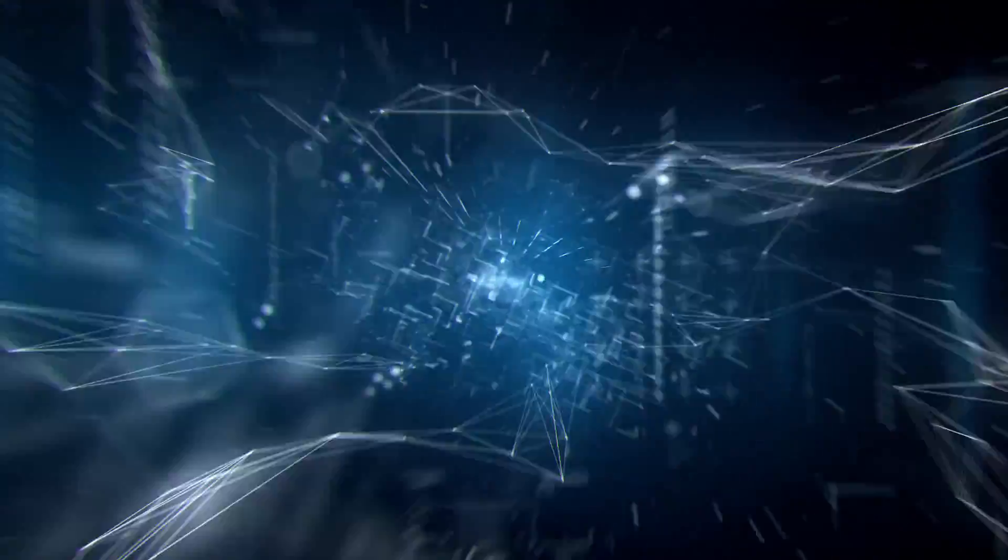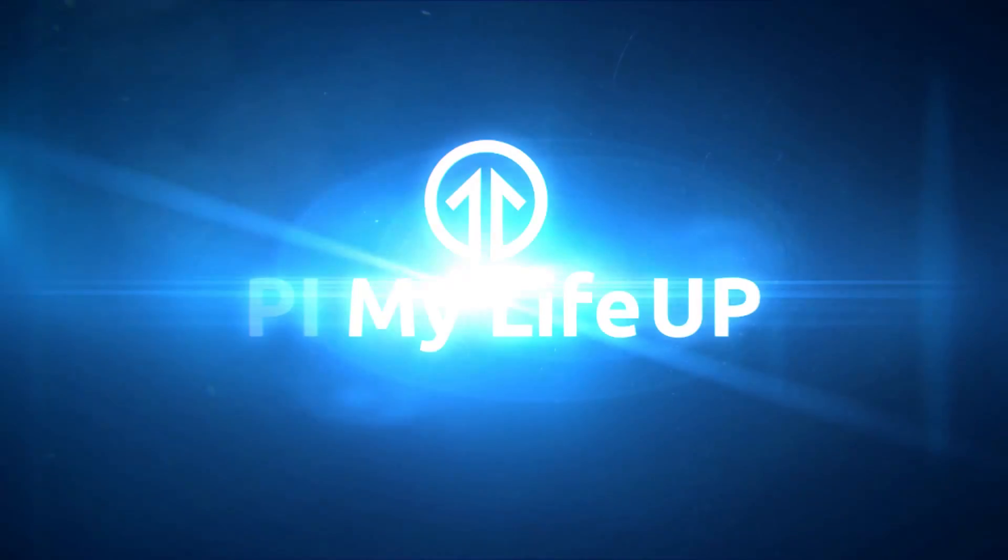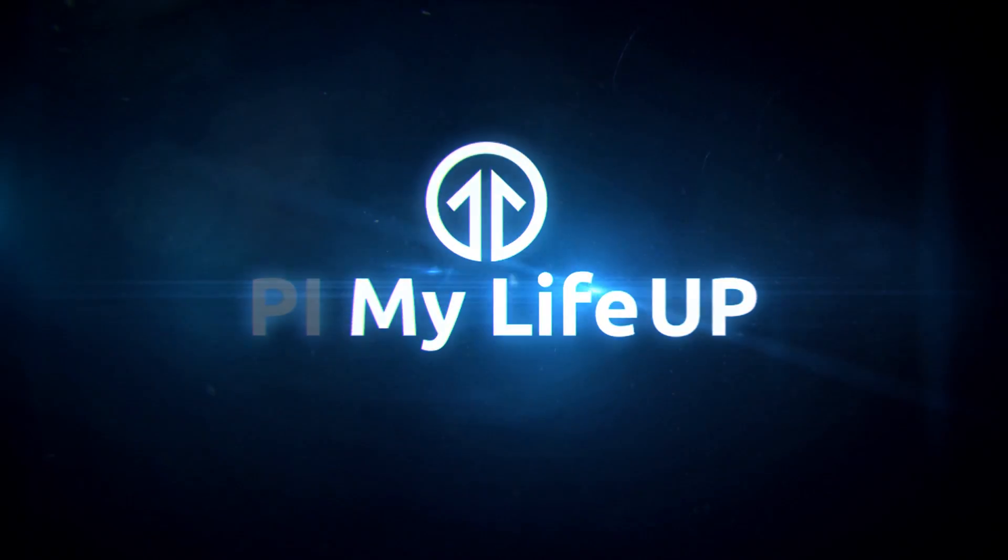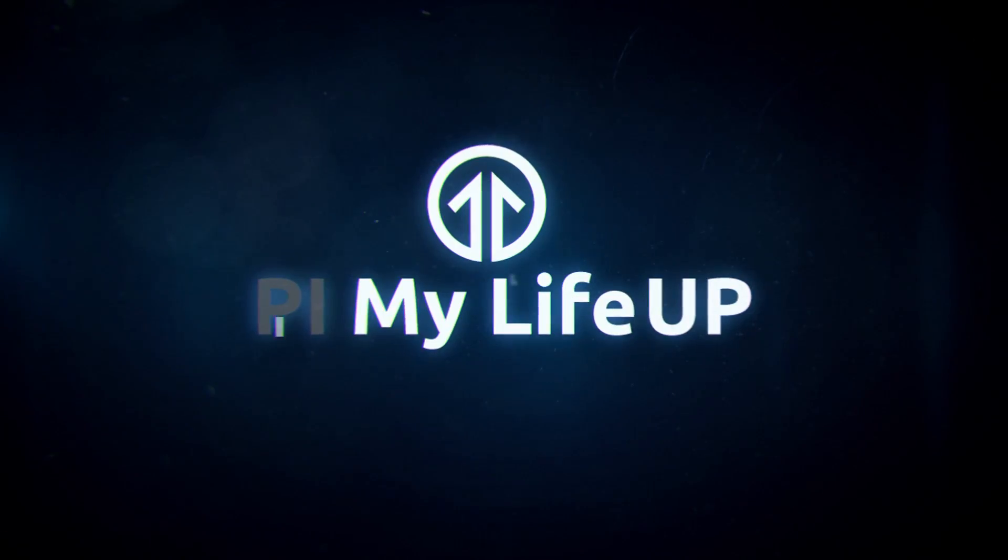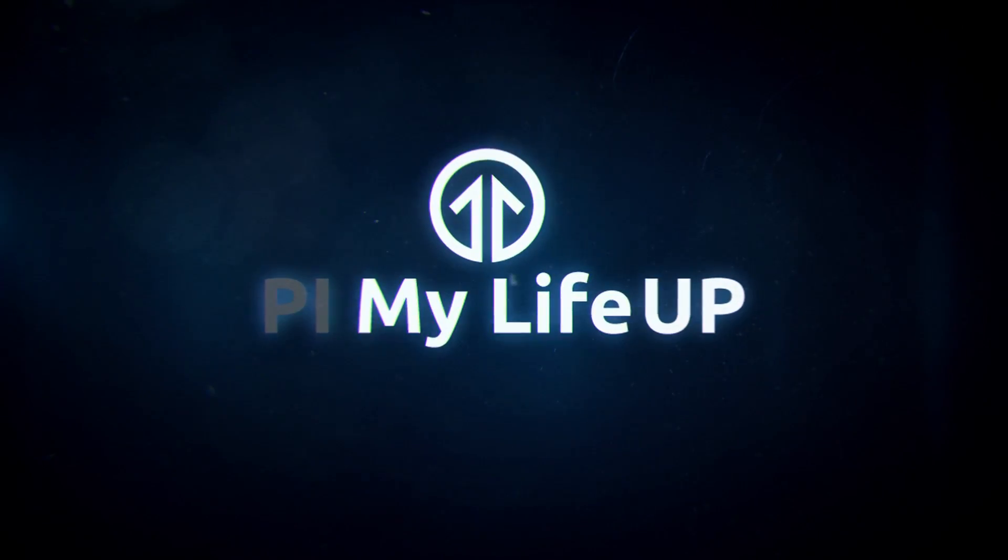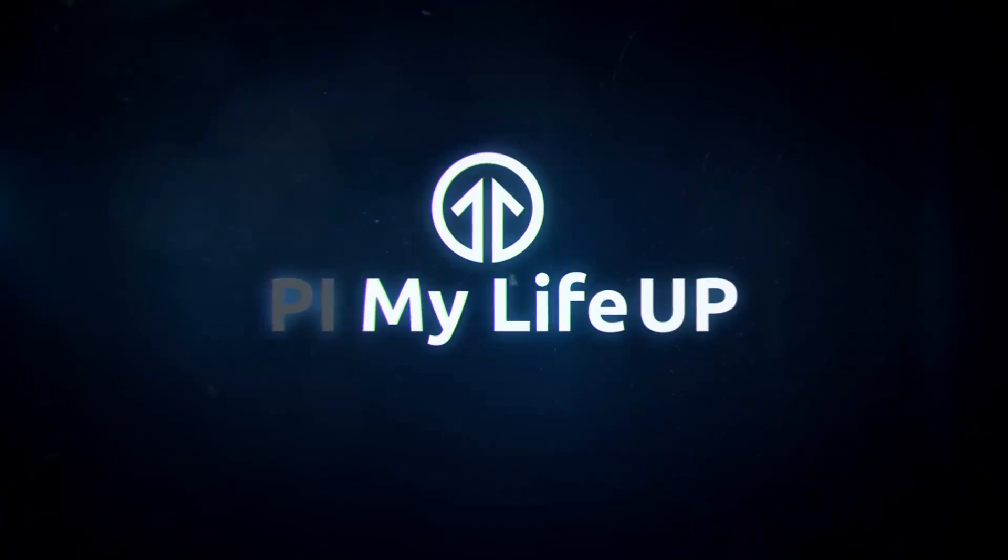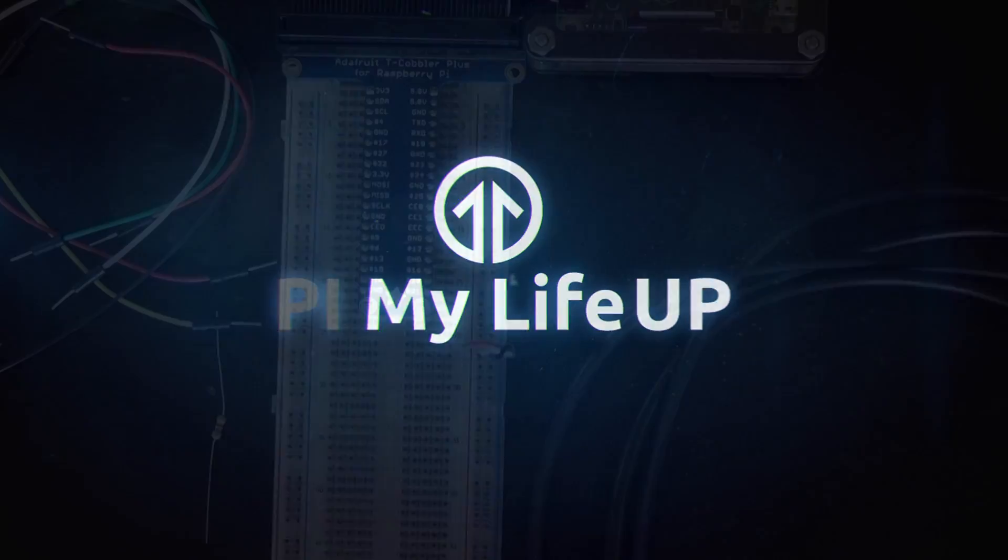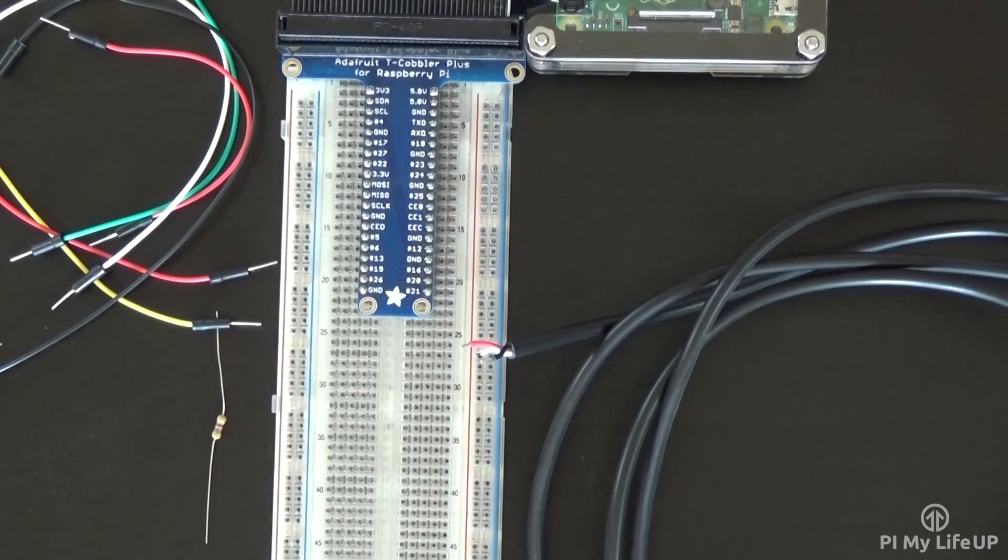Hey everyone, it's Gus from Pi My Life Up, and today I'll be going through how to set up your very own Raspberry Pi temperature sensor. Like most of the sensor tutorials, this is pretty straightforward, consisting of a basic circuit and some code.